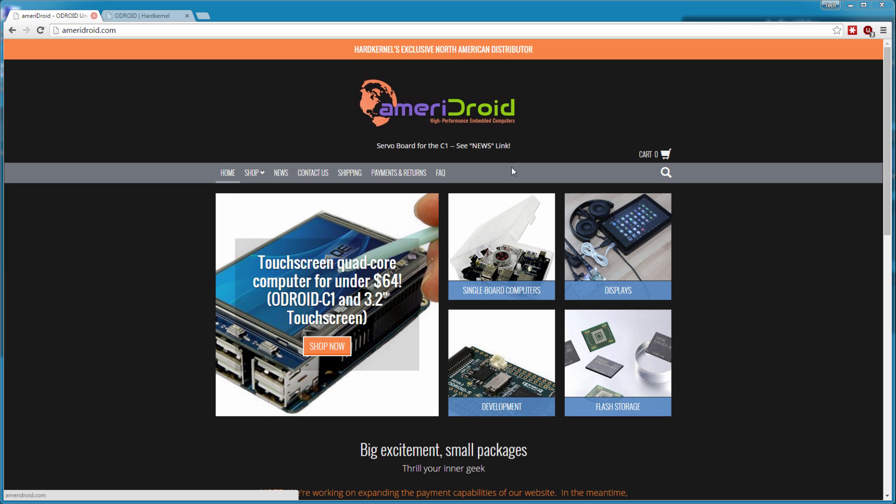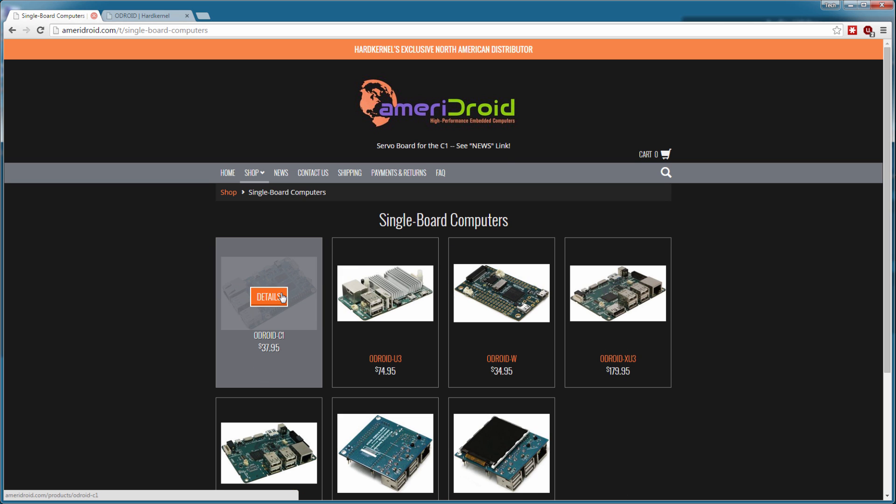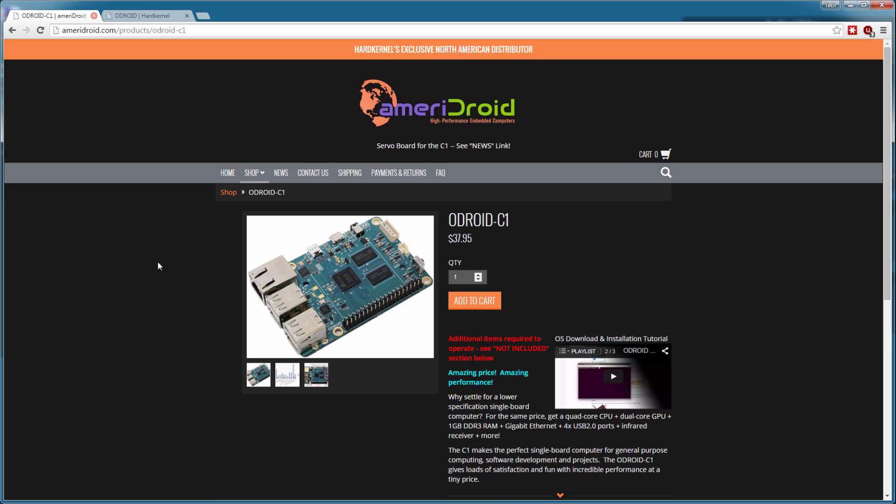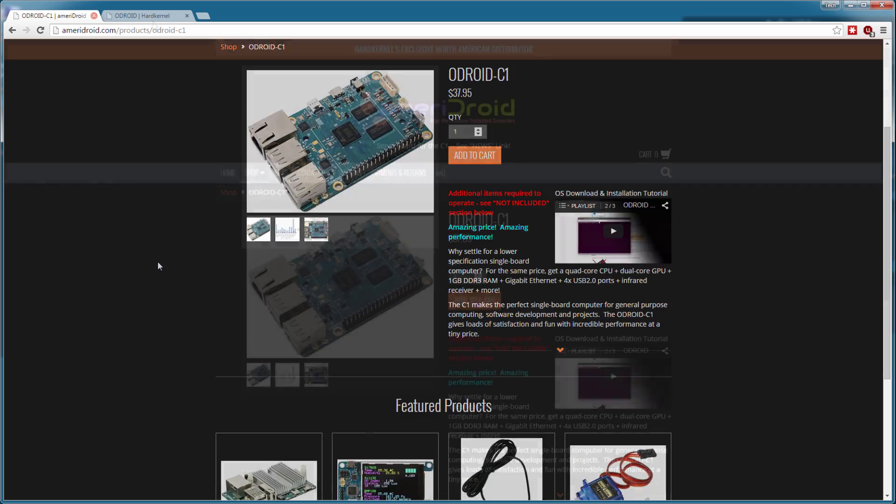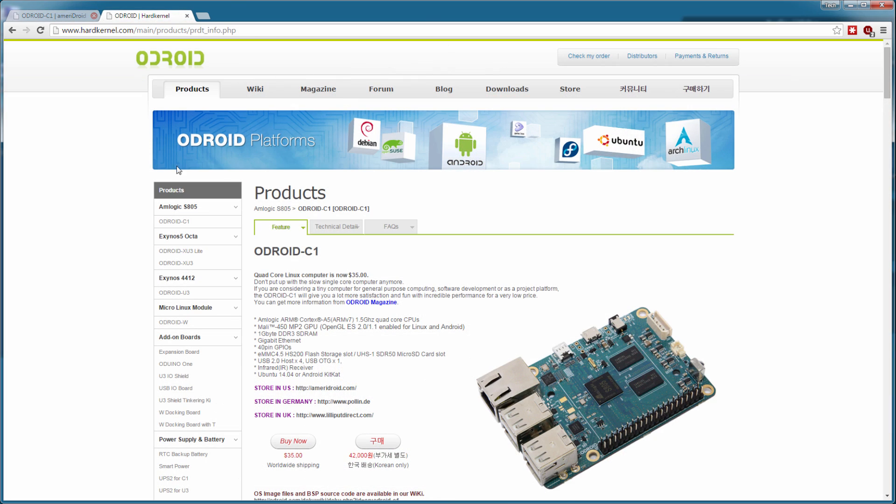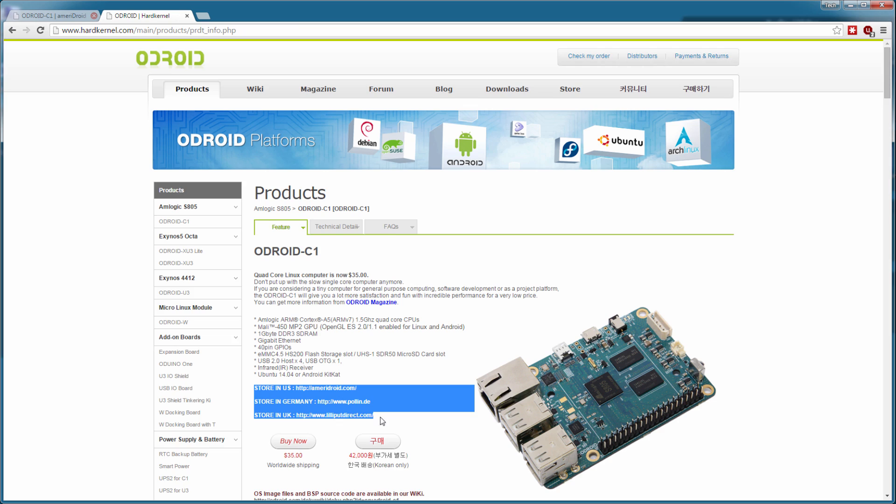The C1 and all its accessories can be picked up from Ameridroid.com if you are in North America or head over to hardkernel.com for a list of distributors in other parts of the world.